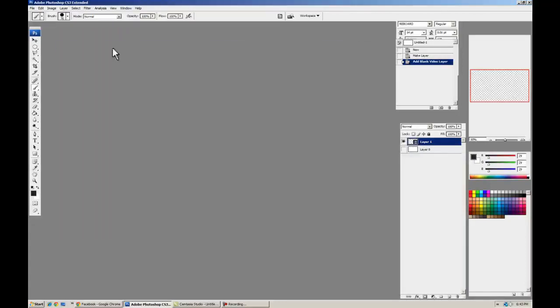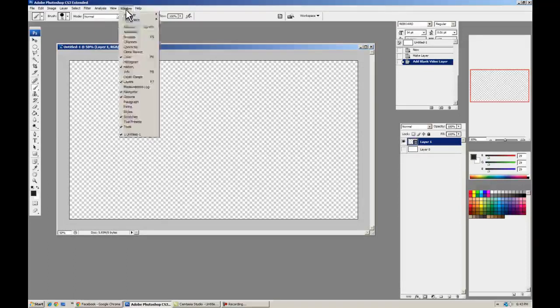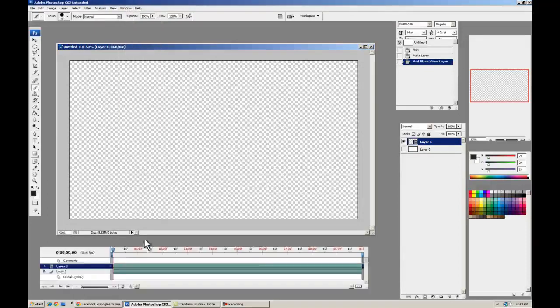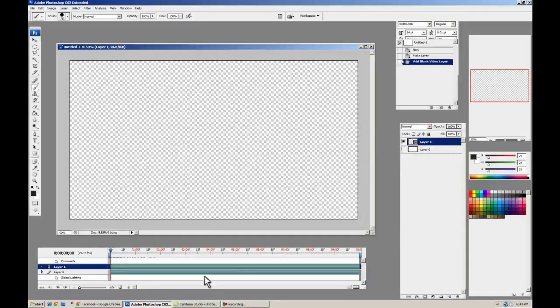We need our animation controls now. Let's go to Window, Animation. Alright, so we have a timeline, get the video layer, I'm all ready to go.